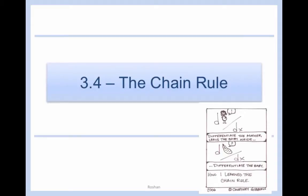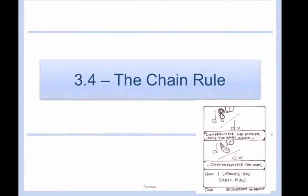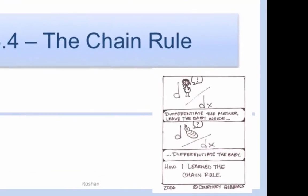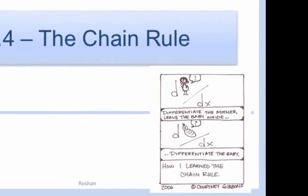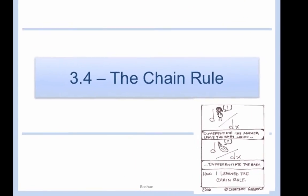Section 3.4, the chain rule. This comment — differentiate the mother, leave the baby inside, differentiate the baby — pretty much sums up what we're going to be doing in this lesson, so stay tuned to see how to apply it.